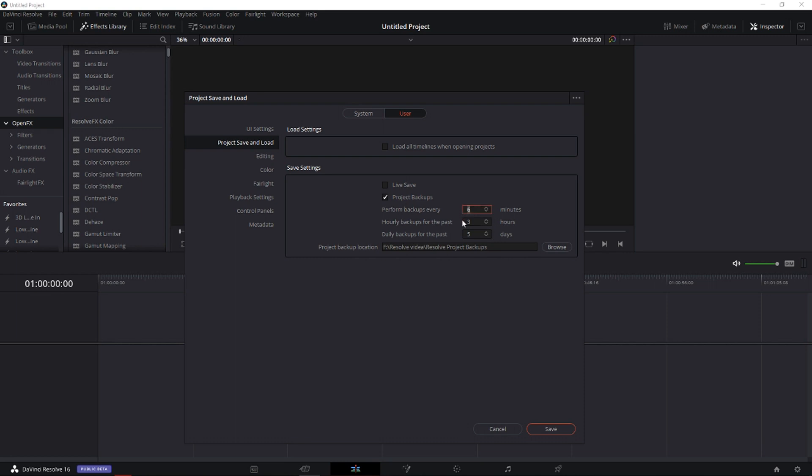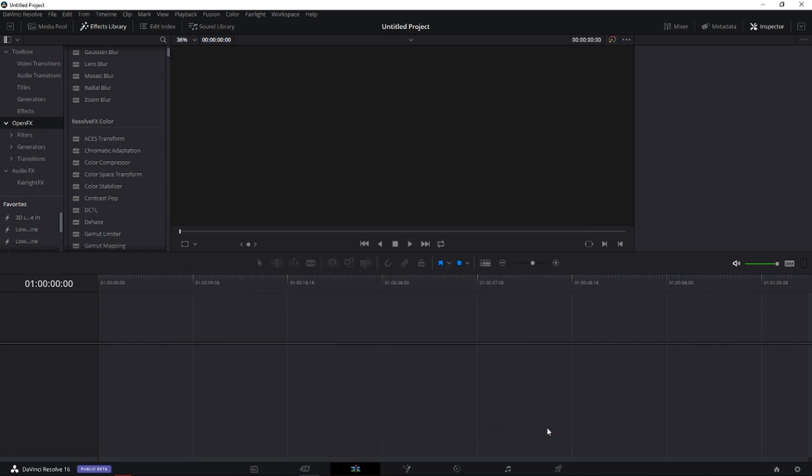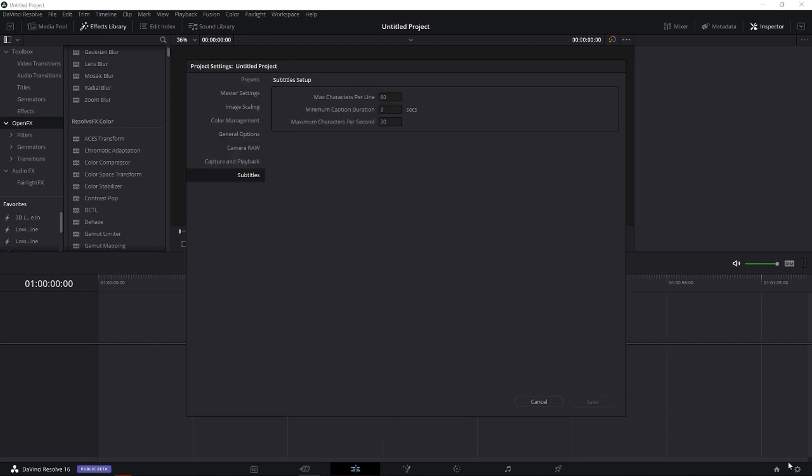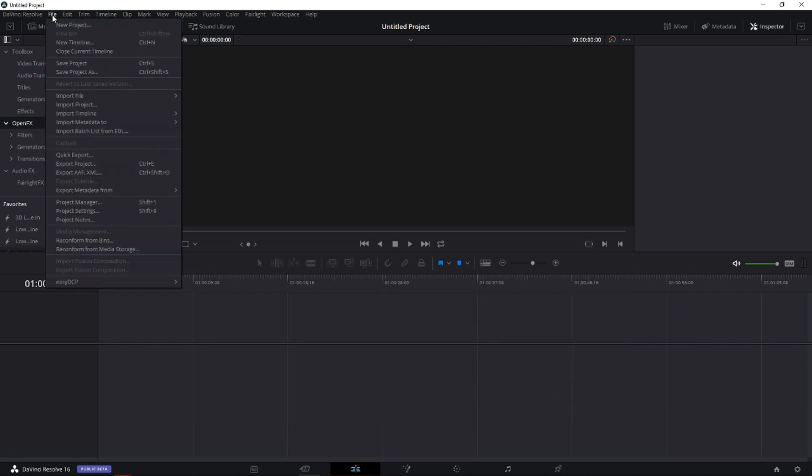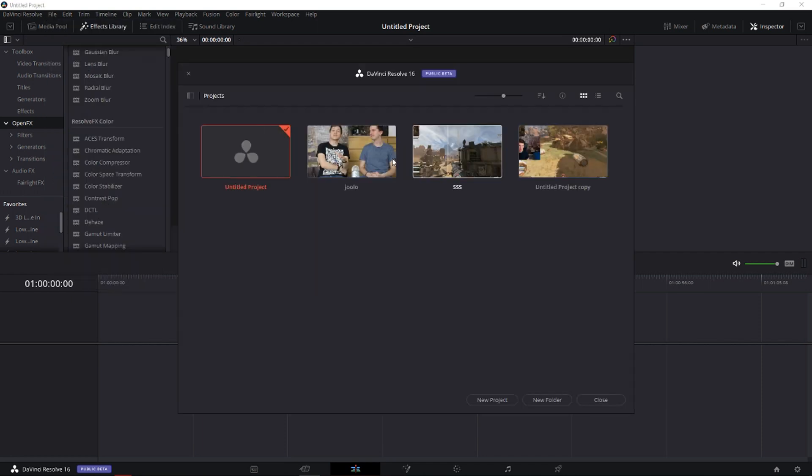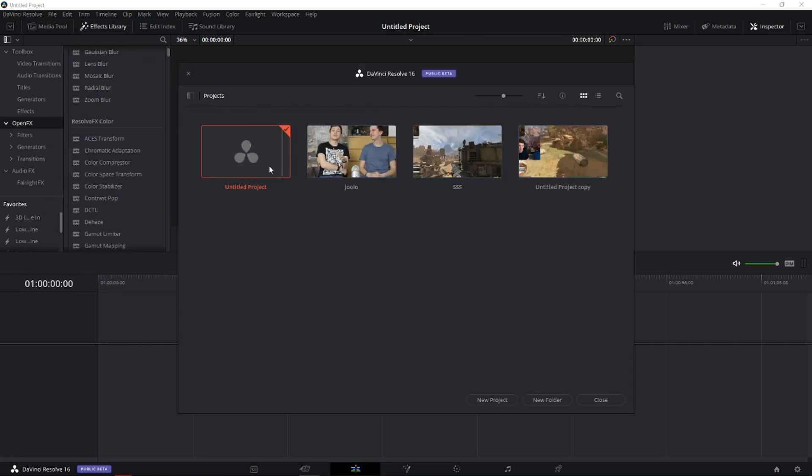So when you have it all set, you have to save. And I will show you right now where you can find your backup file. When you open DaVinci Resolve you will see here - File, Project Manager - and you will see here your files, your projects.